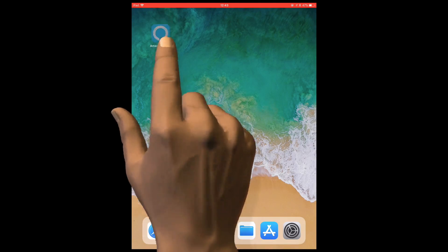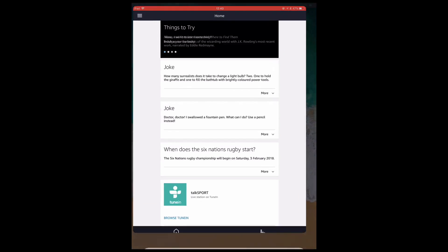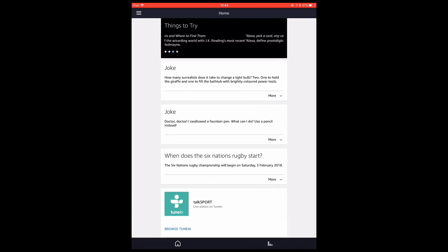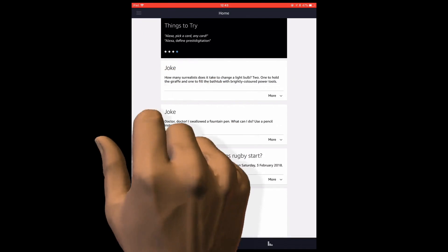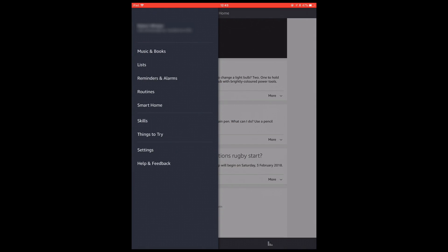Let's start the Alexa app. Now from within the Alexa app we need to select the menu option. Next we need to select settings.